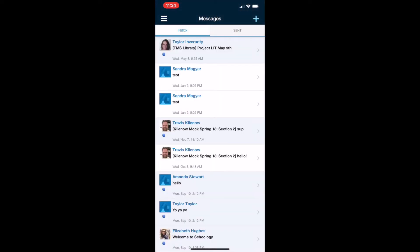You'll notice there might be other conversations you've already had with teachers or that teachers have sent you. You can go through those if you need to, but if you want to create a brand new message, you'll hit the plus sign.